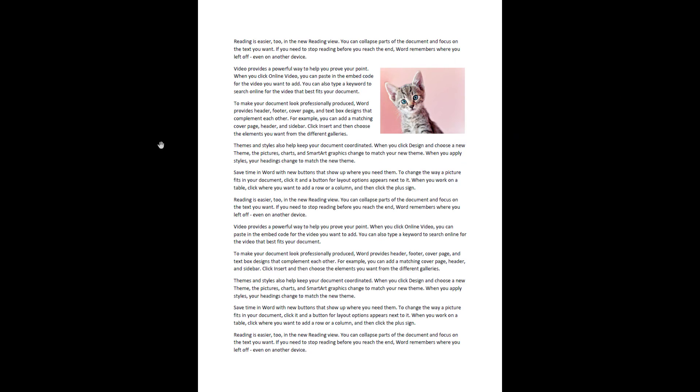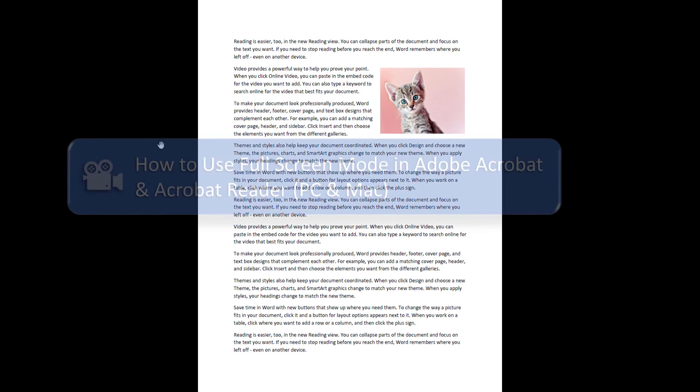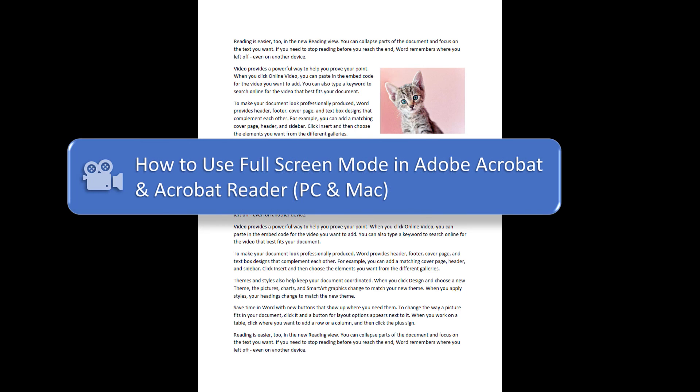For a complete tutorial on Full Screen Mode with additional keyboard shortcuts, please see my previous tutorial, How to Use Full Screen Mode in Adobe Acrobat and Acrobat Reader.